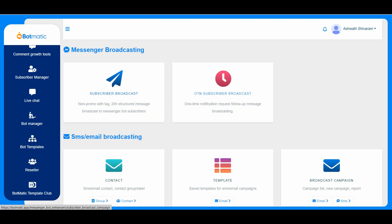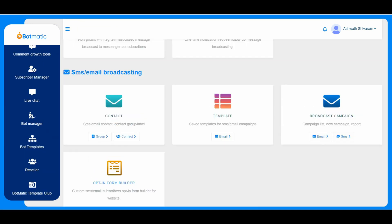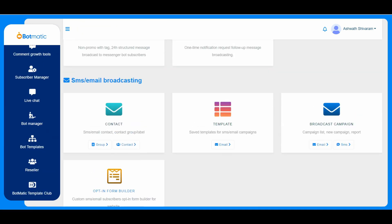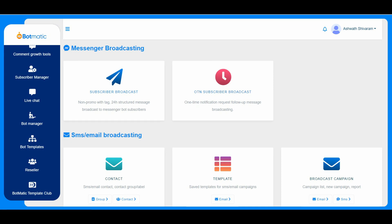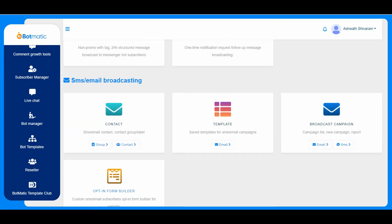And this is the broadcasting section. So here we have different options for maintaining the contact. SMS and email, like subscriber broadcast, one time OTN is one time notification, subscriber broadcast, this is specific to messenger. And SMS email broadcasting is for contact, like we can maintain the templates and we can trigger any of the campaigns, either email or SMS.